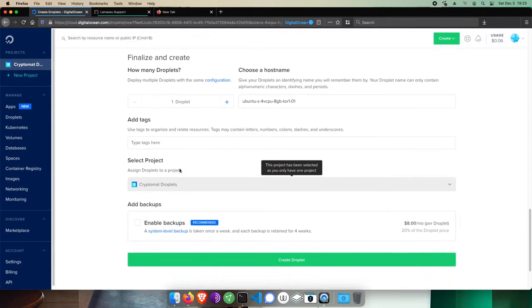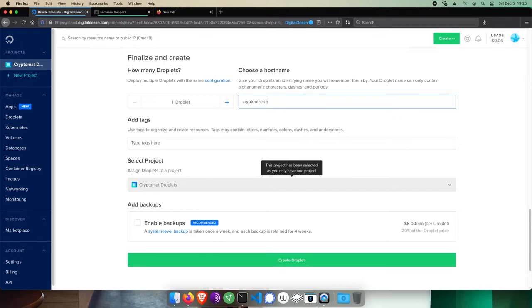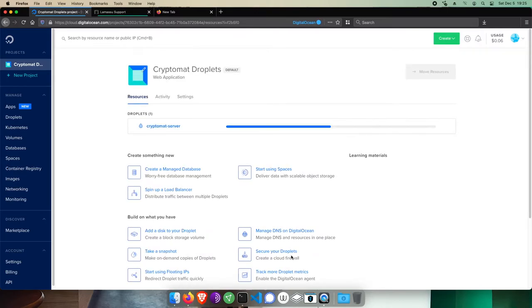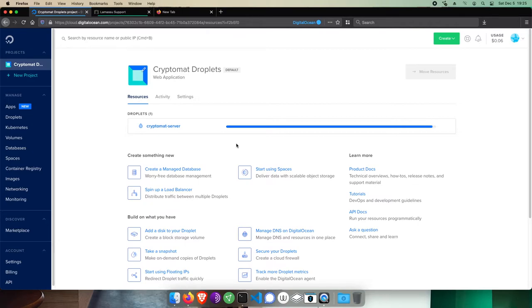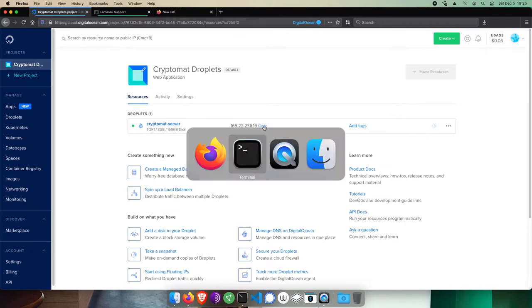Let's give the droplet a relevant hostname, like Cryptomat server, and then click Create Droplet. When this finishes, you'll get an IP address for your server, which we'll copy, and then go back to our terminal.